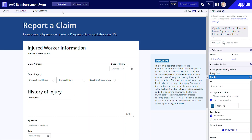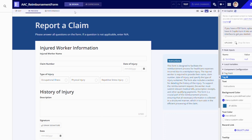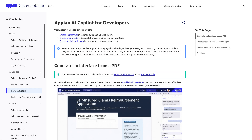And that's it! In just a few minutes, I've created this working interface that looks professional and can be easily added as a form to my app. For frequently asked questions about AI Copilot, check the corresponding page in Appian documentation.